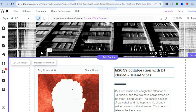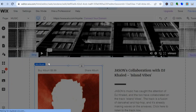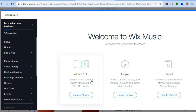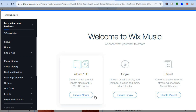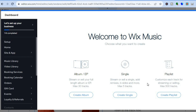After you have tapped on manage your music, you'll be redirected to this dashboard. From here, you can choose to either create an album or EP, which will allow you to set up to 30 music tracks. Or if you'd only like to add a single, you can do that. Or if you'd like to add a playlist of over 500 songs, you can do that too. Let's say I would like to create a single — I'm going to tap on create single.